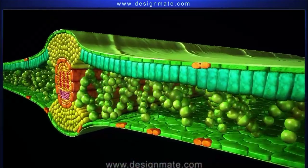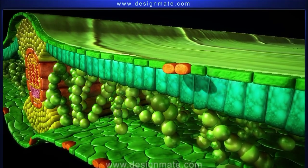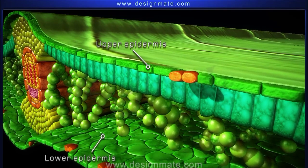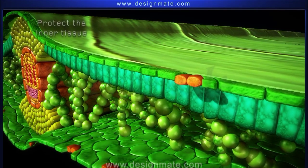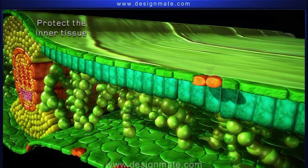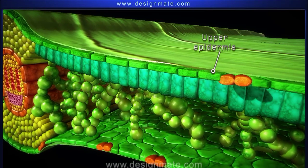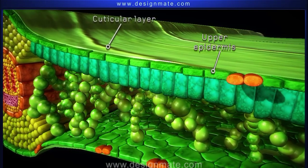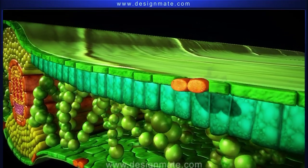On the upper and lower surfaces, we find a layer of closely packed cells known as the upper epidermis and the lower epidermis respectively. These layers protect the inner tissue and their cells contain few or no chlorophyll. The upper epidermis is covered with a waxy cuticular layer which checks the transpiration to a great extent.